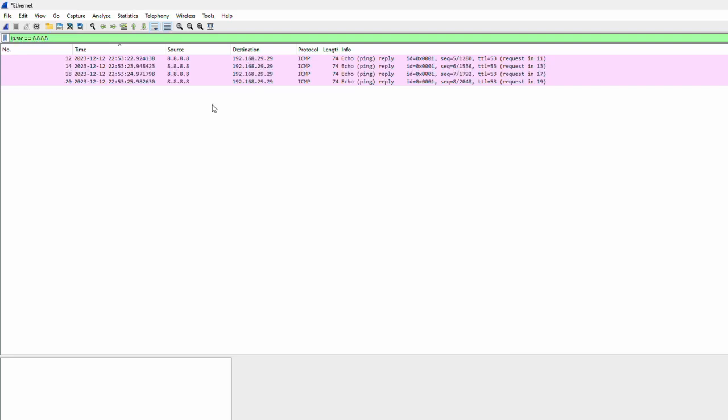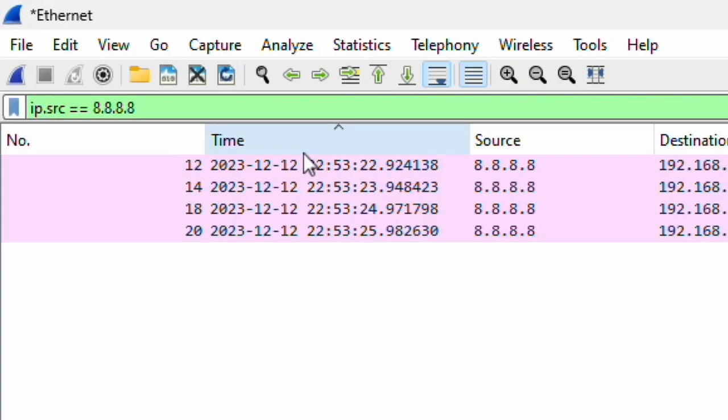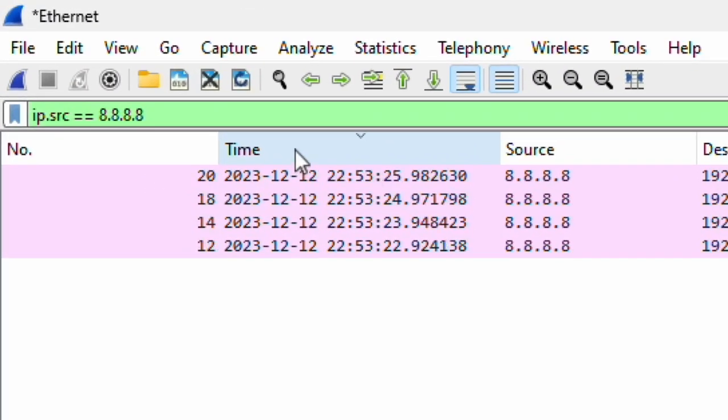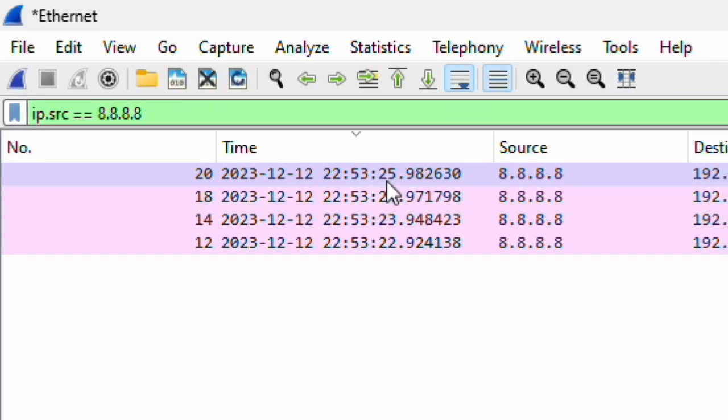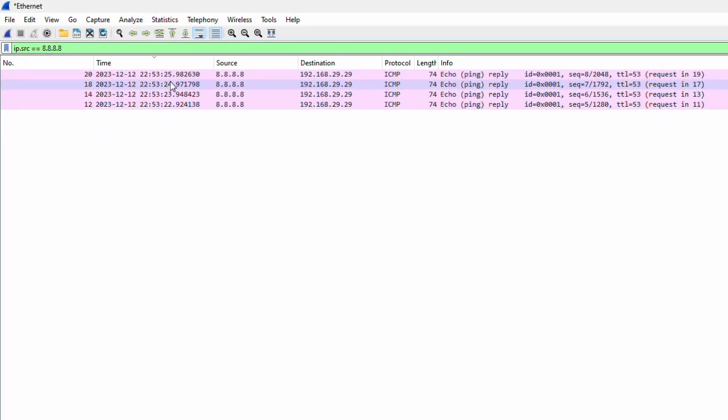In this capture I have taken with ping and ping response, you can see the time column is showing my local time on December 2023 around 22:53:25 seconds. So this is showing now in local time. I don't have an issue since I am the one taking this capture.